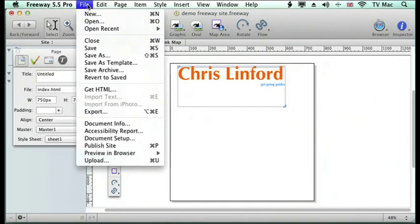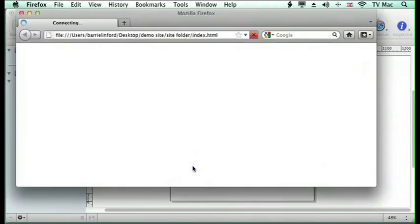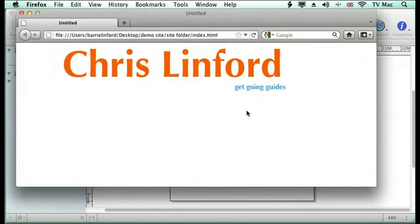I can now preview that in the browser as well. And there we have it. And it instantly changes for you.